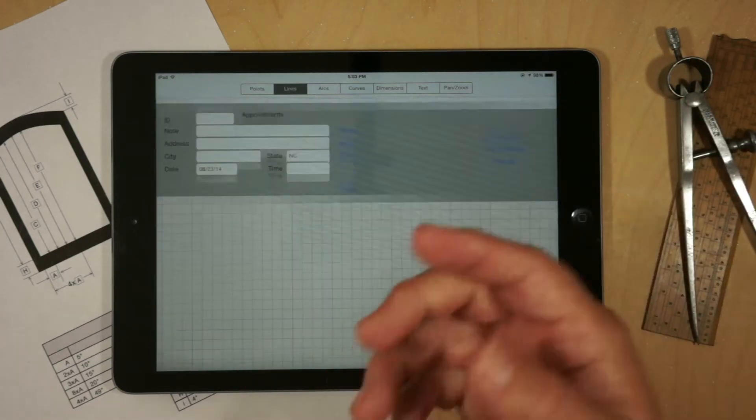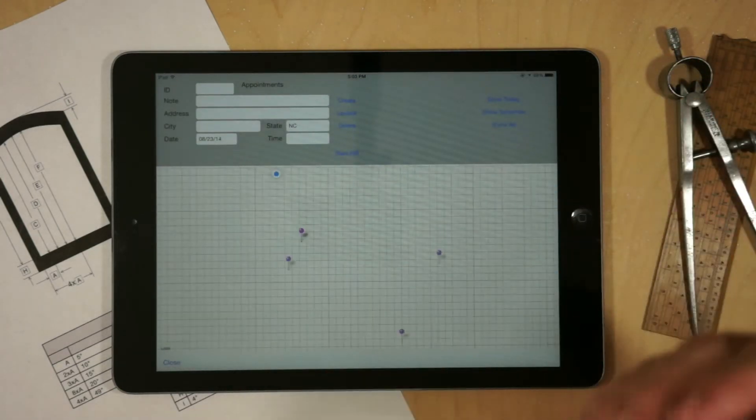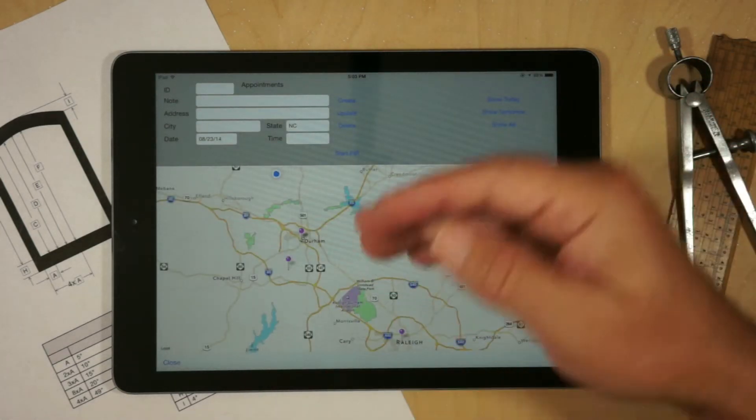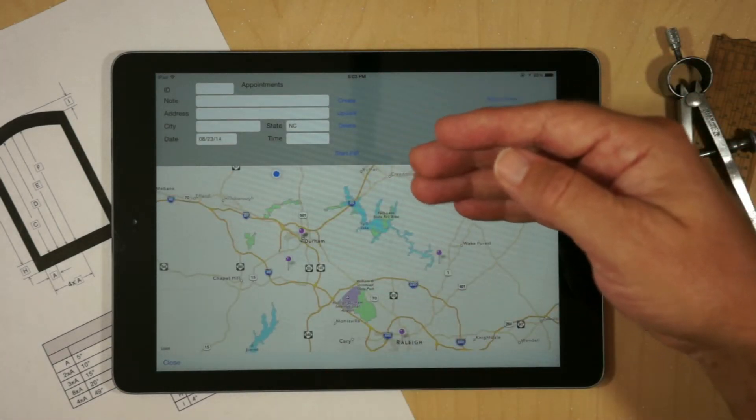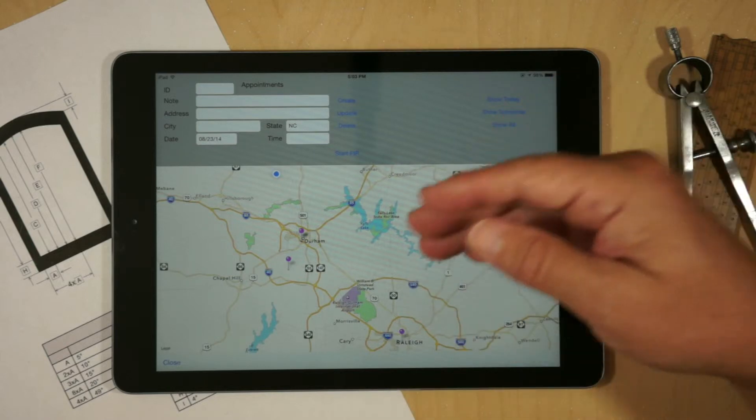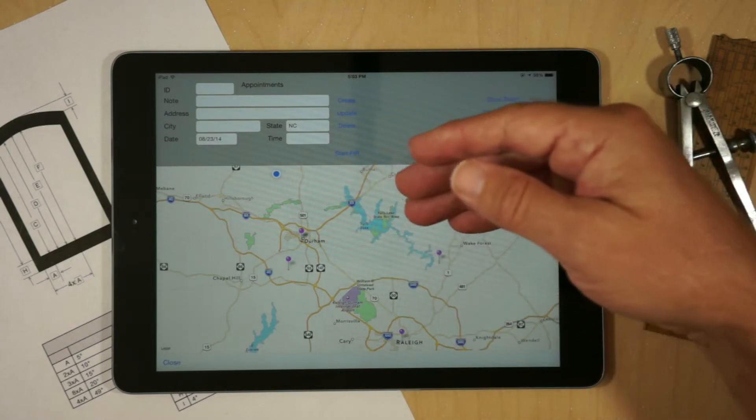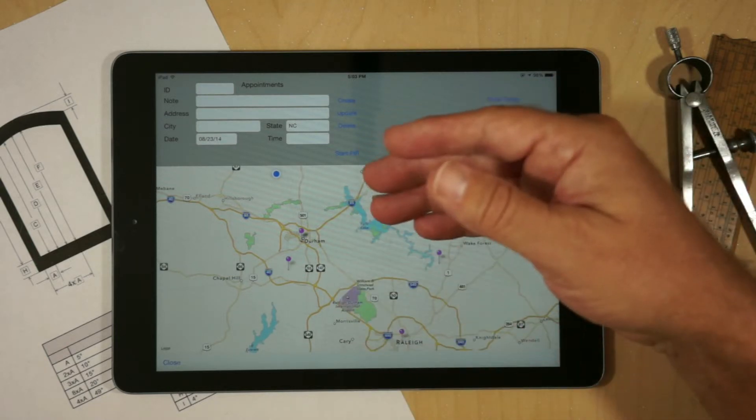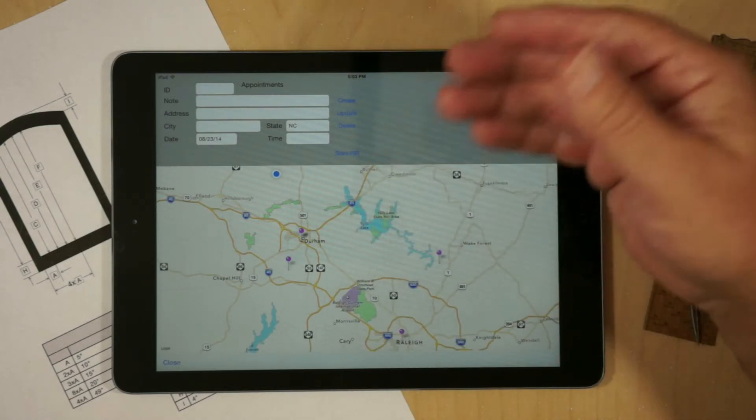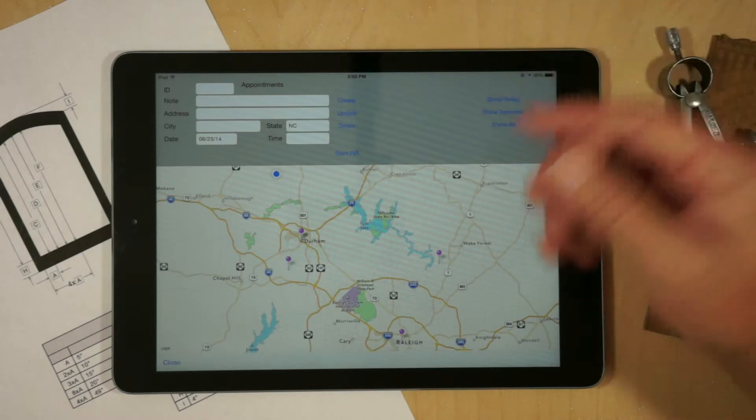And if there was a change from the back office, if there was another appointment, it would automatically be populated. And you could see that there's a new appointment that he needs to go to.